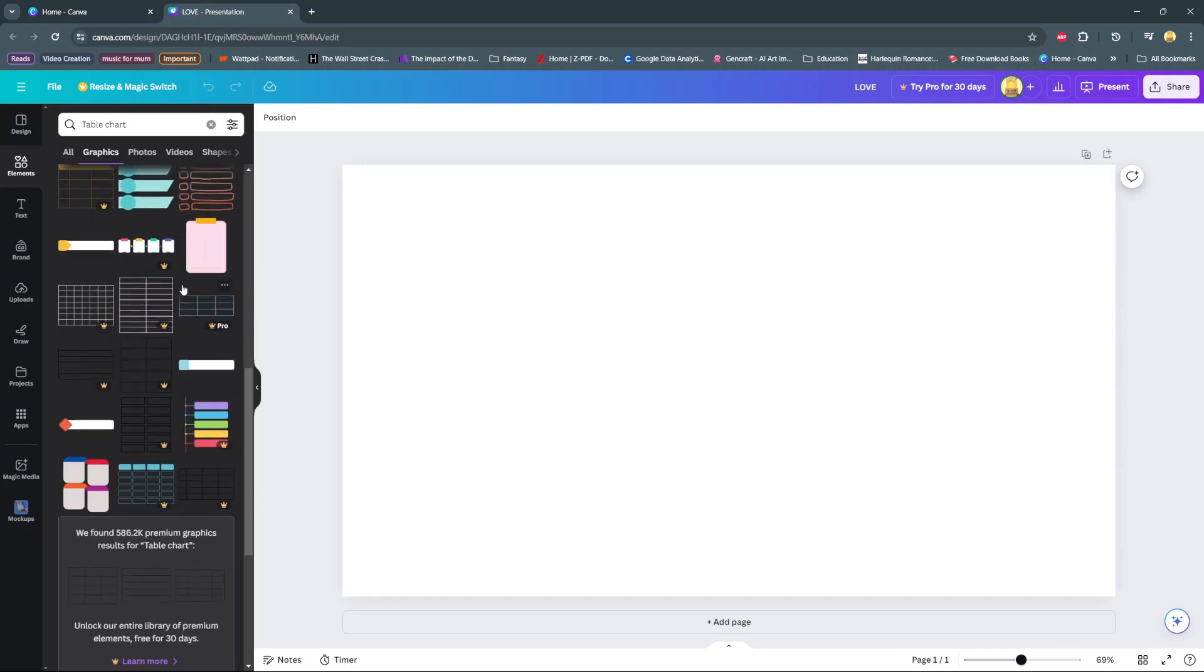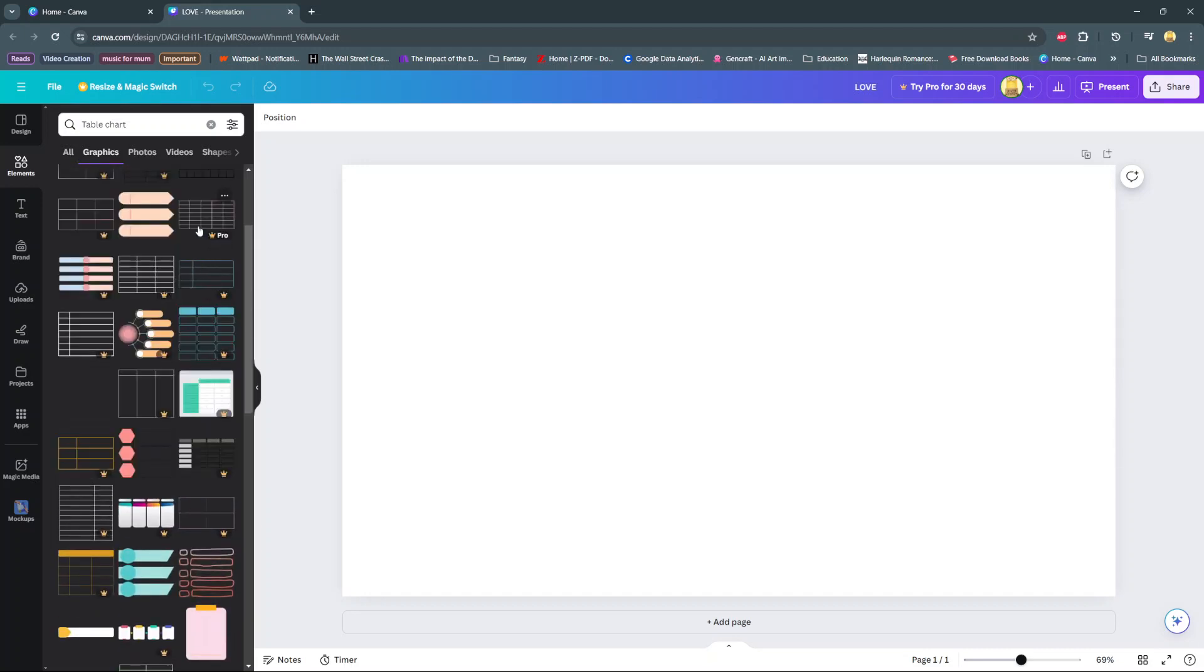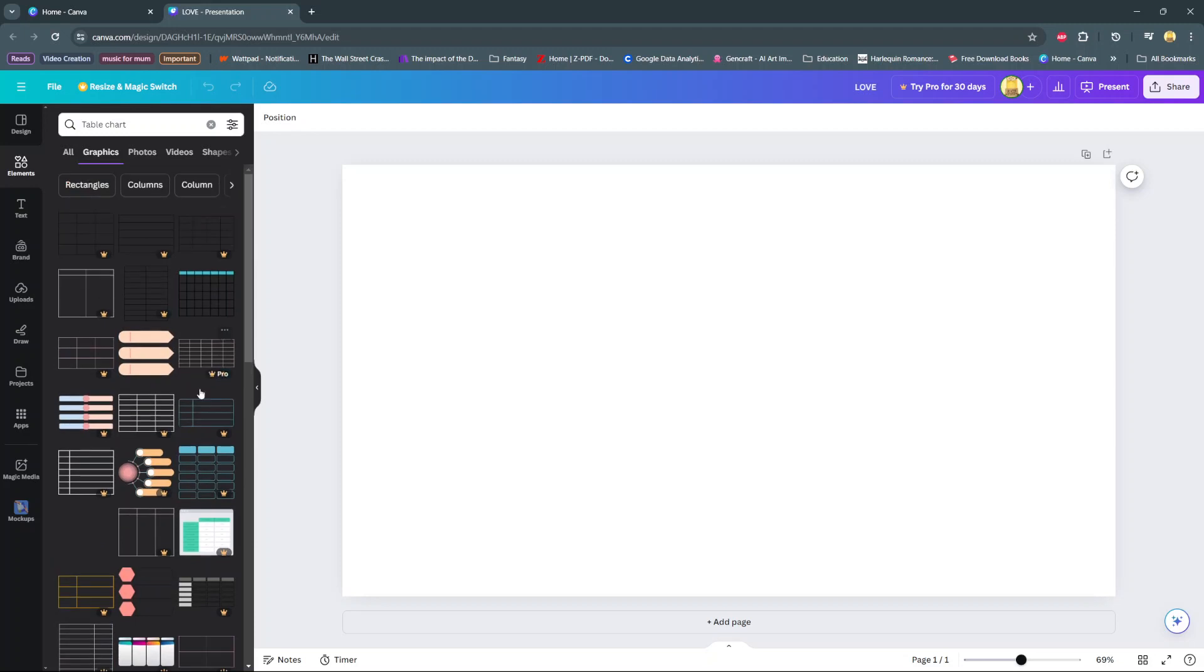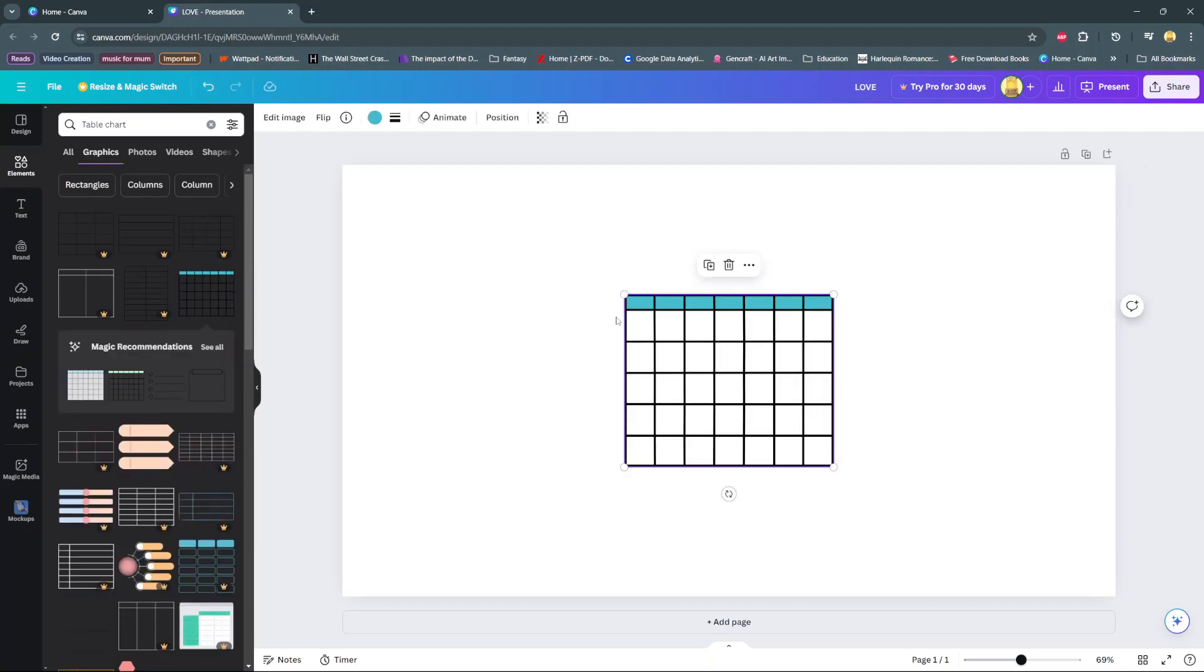So select the one that suits your needs and then once you click on it it will be added onto your canvas.